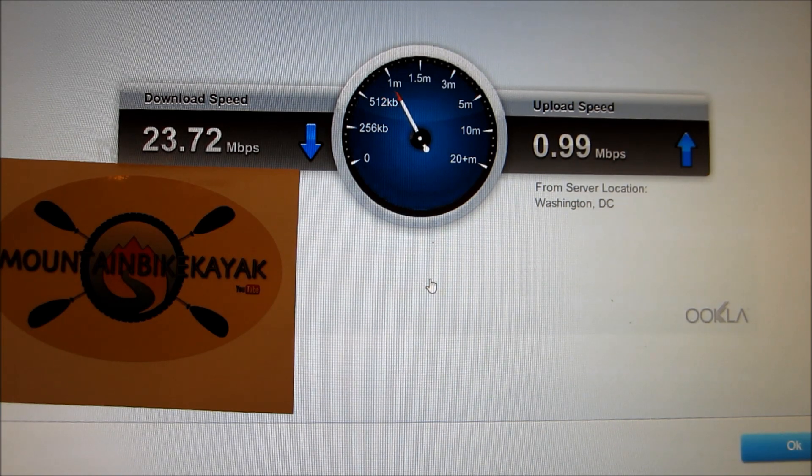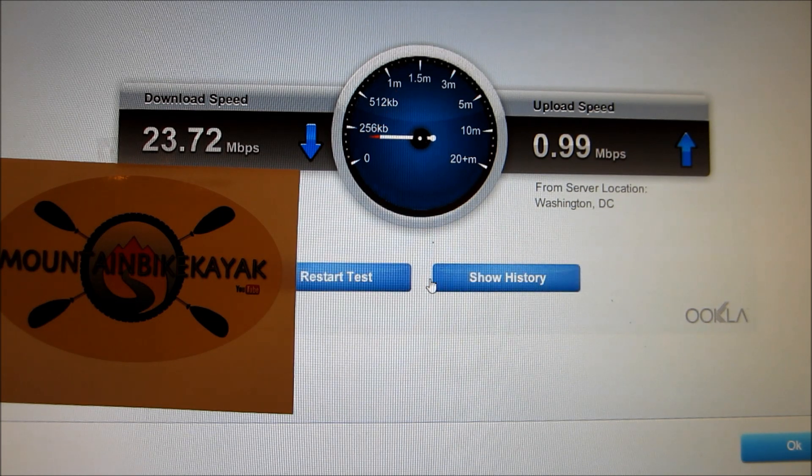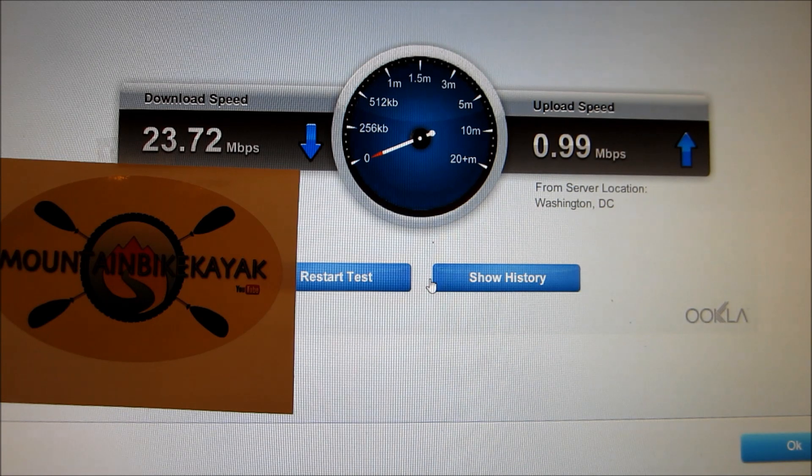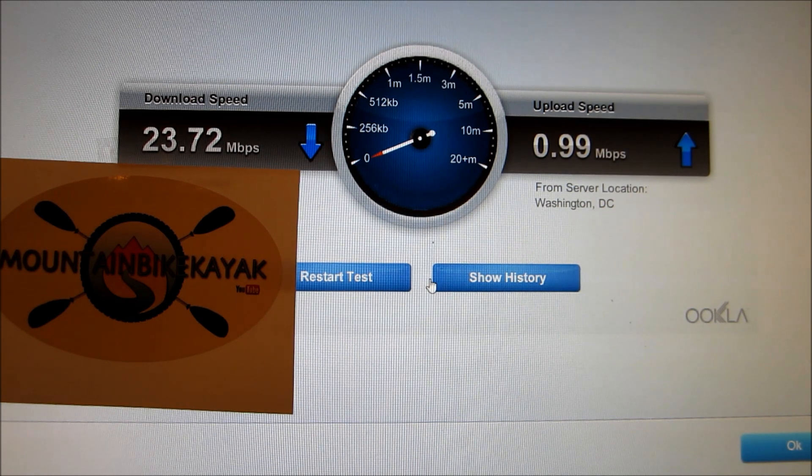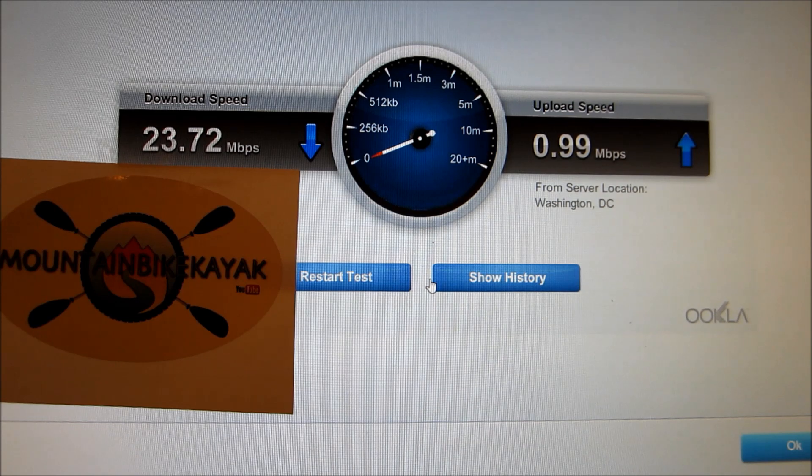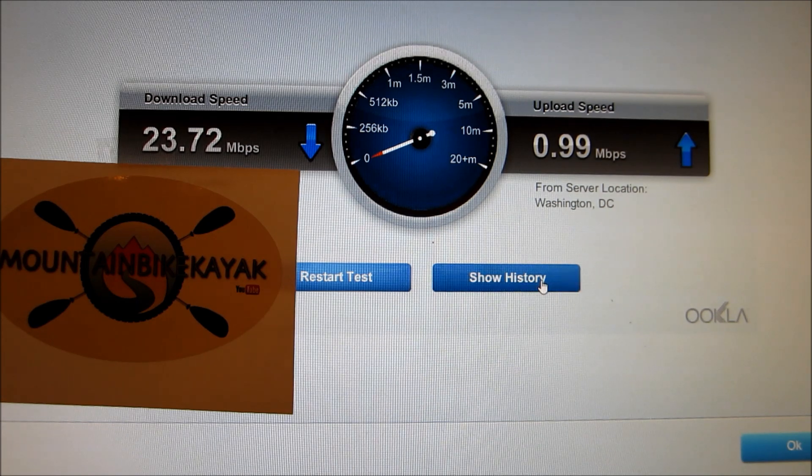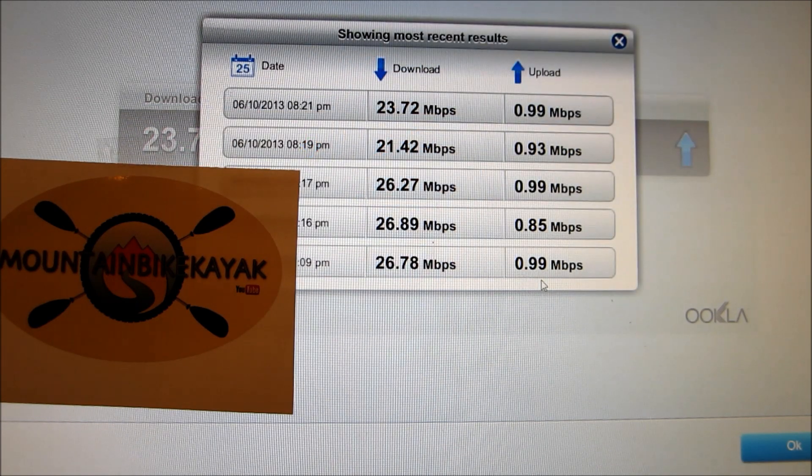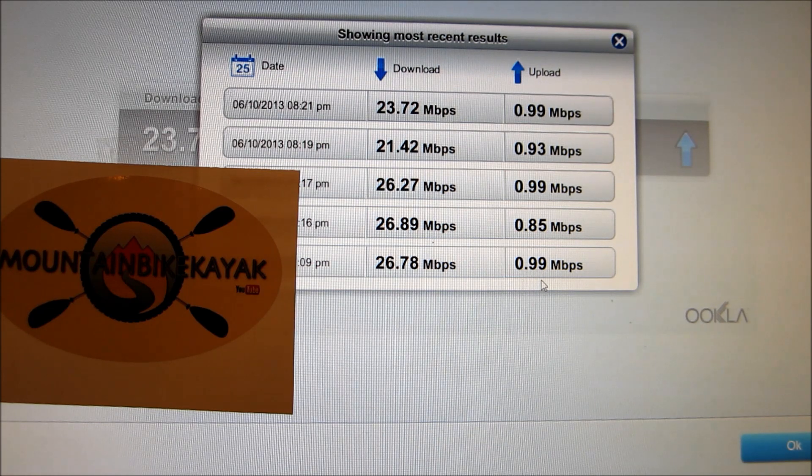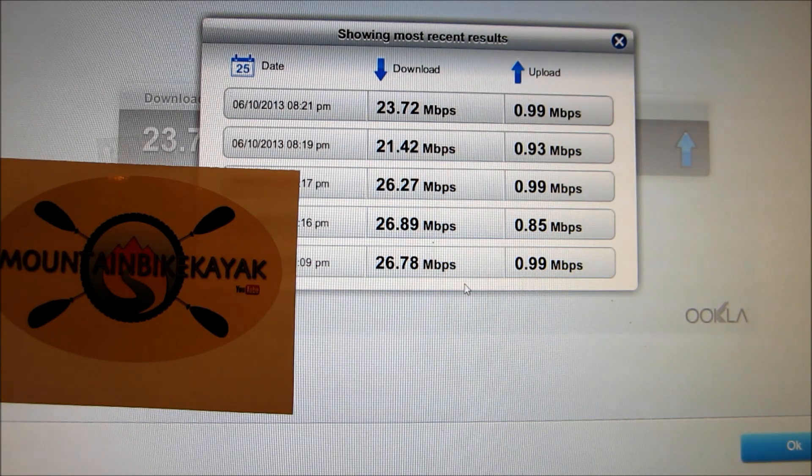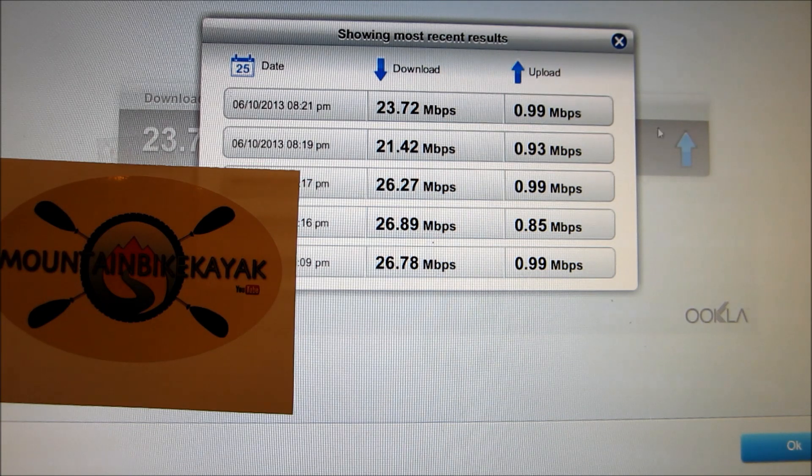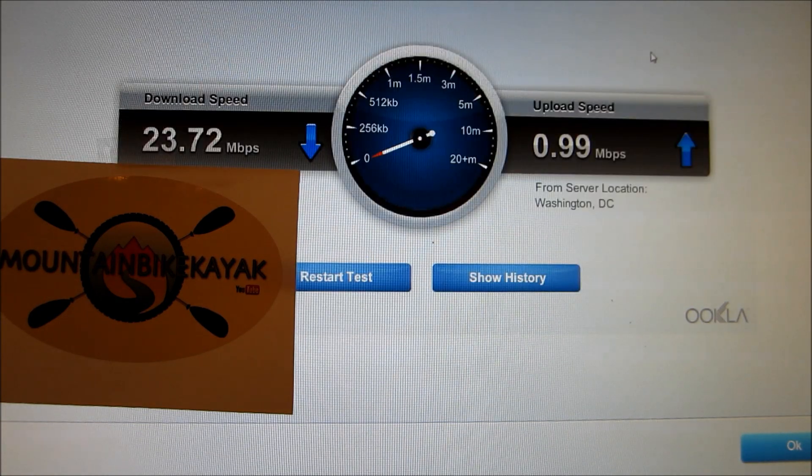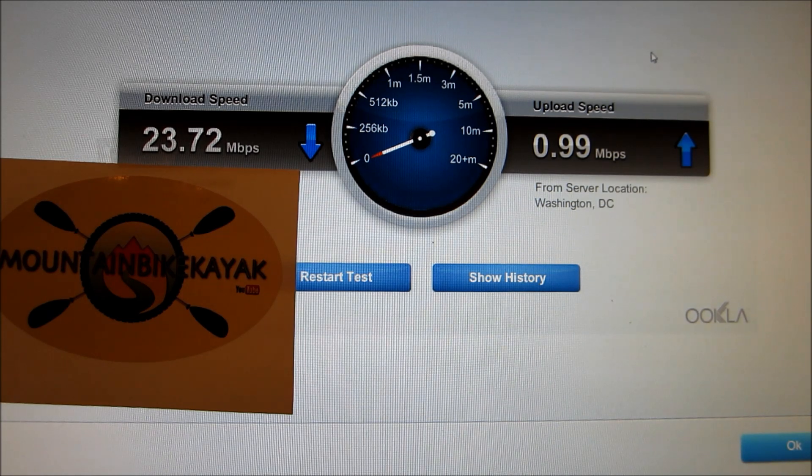So this is varied every time I've run it. We've got an iPad and a laptop up right now. So right now I'm getting 23.72 megabytes per second download and 0.99 megabytes per second upload. Just show a little history here. And we've had a 26 at one time download and up to 0.99. So I've never really paid a lot of attention to that. But I thought that was pretty interesting.